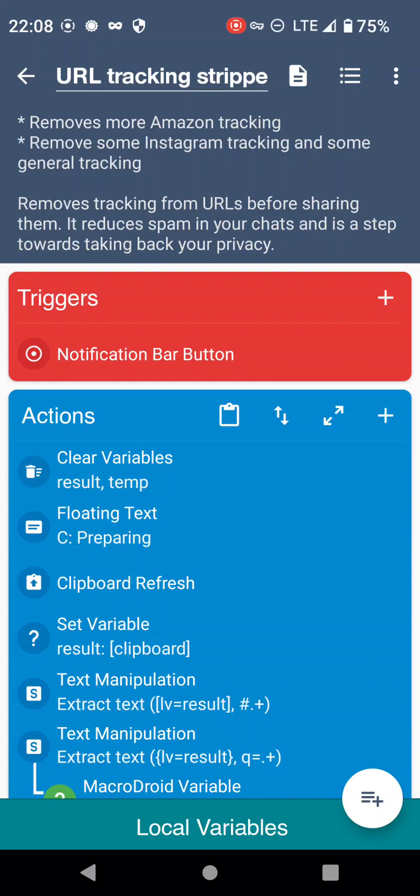Hello YouTube, we're going to look at this URL tracking stripper today.